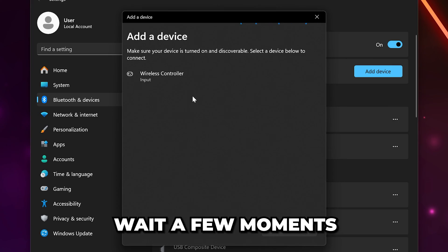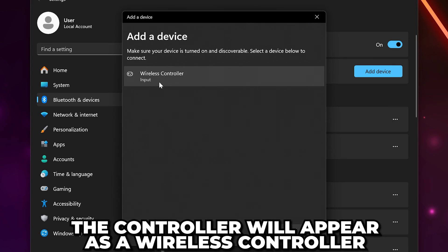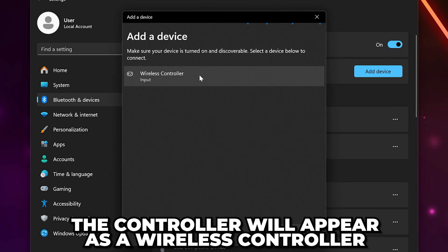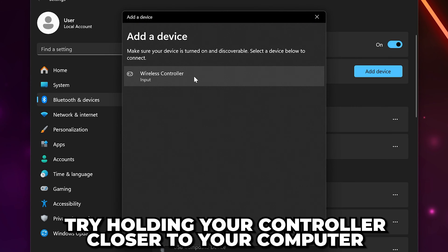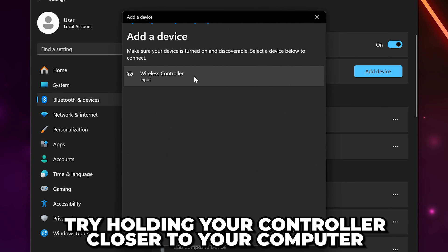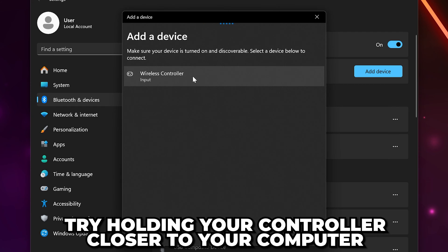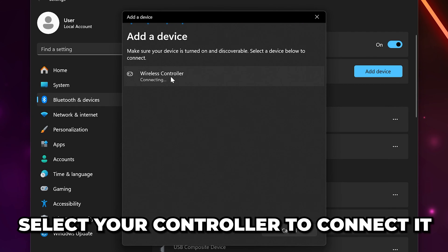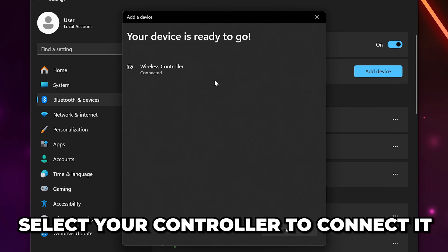Wait a few moments and the controller should appear as Wireless Controller. If it doesn't, then try holding your controller closer to your PC as it can help in some cases. Select the controller and your PC will be connected to your controller.